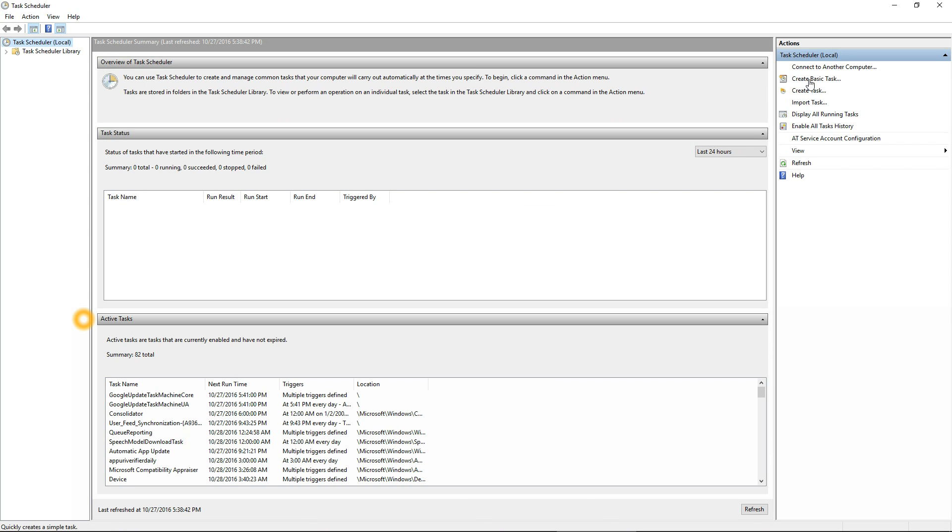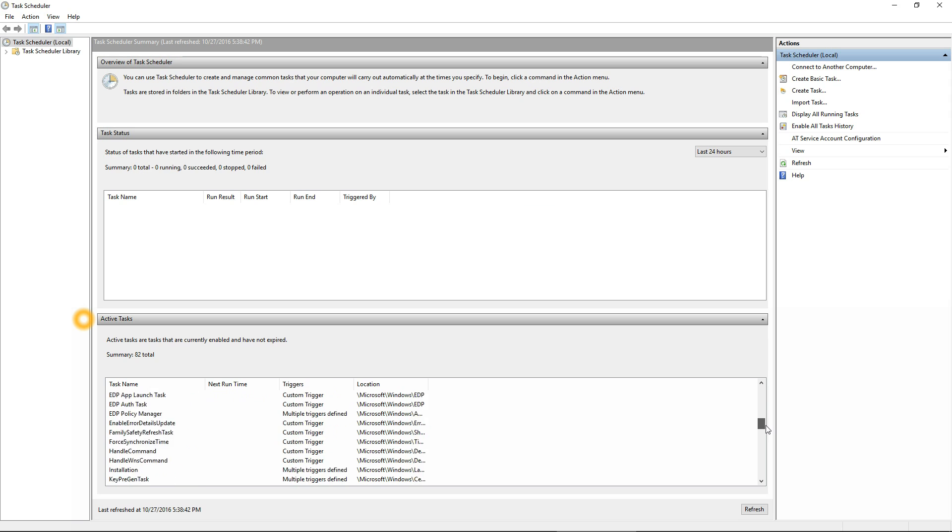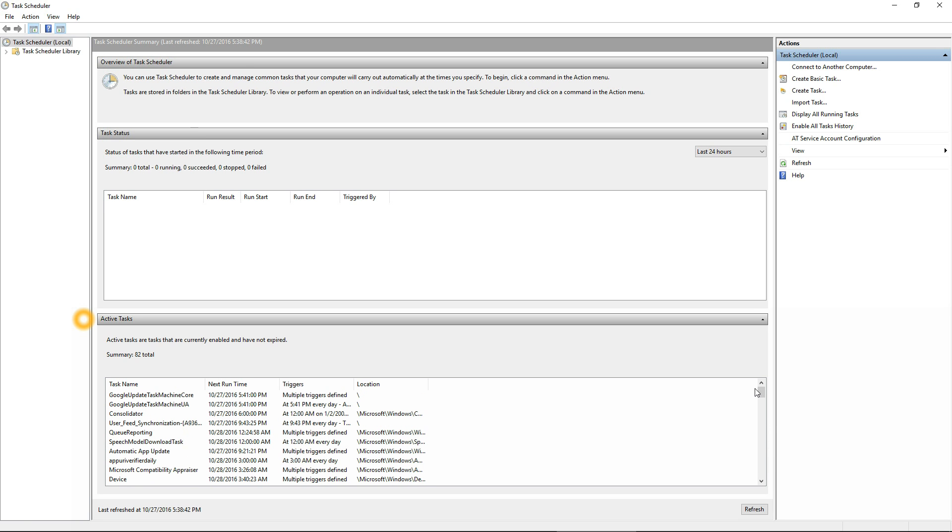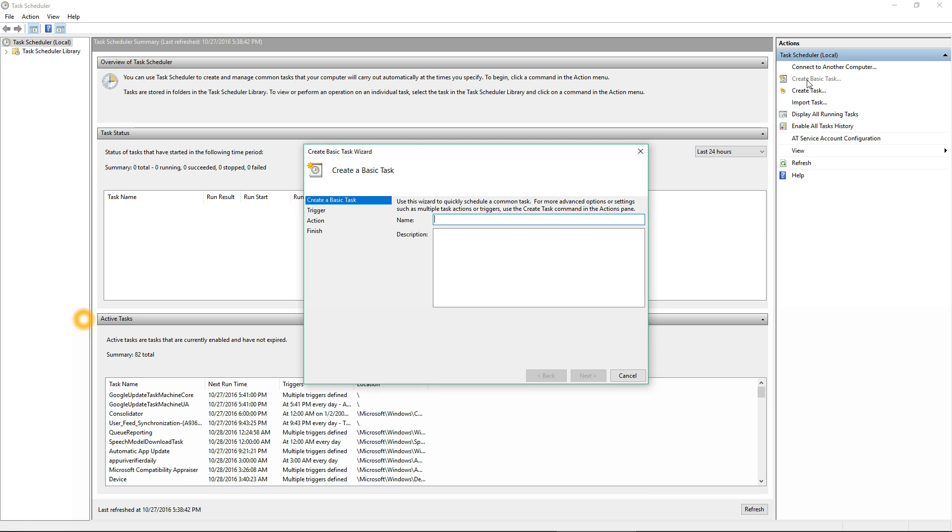Now we're going to be creating a basic task. As you can see there's a bunch of canned tasks in Windows 10 that are already created. Click on 'Create Basic Task' and give it a title.